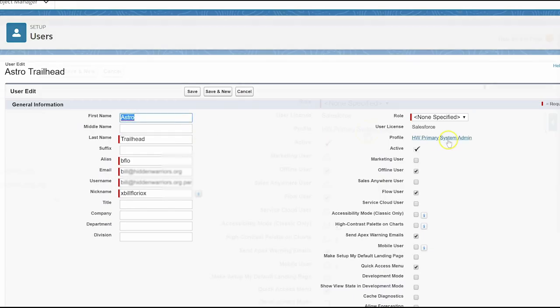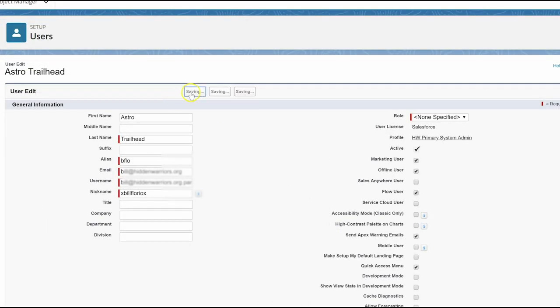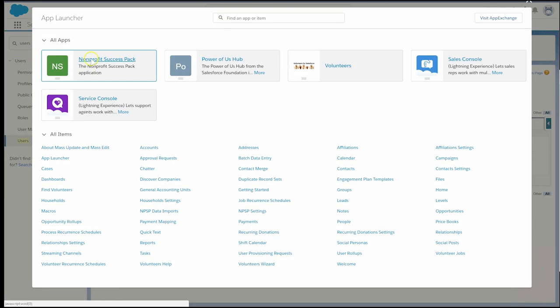Click Edit. In the right-hand column, check the Marketing User checkbox and save.